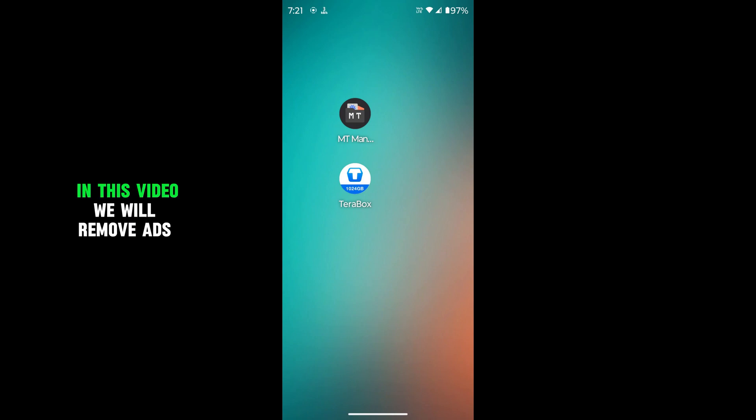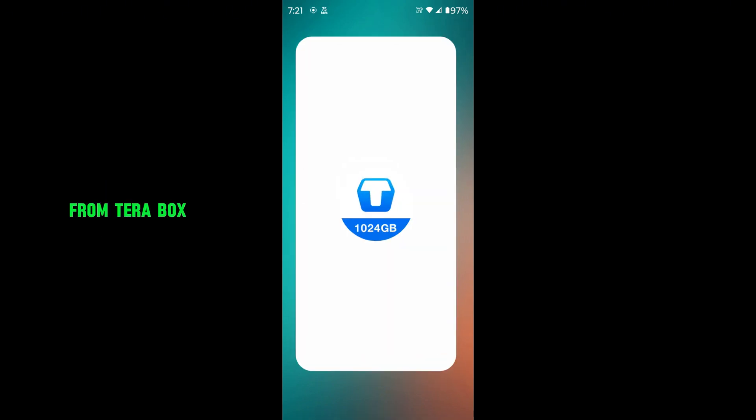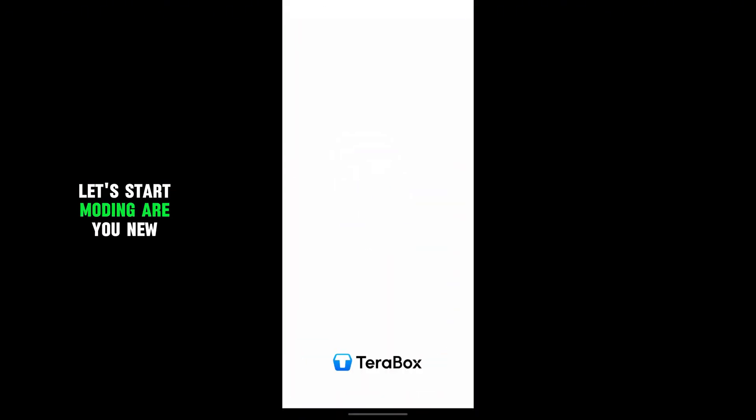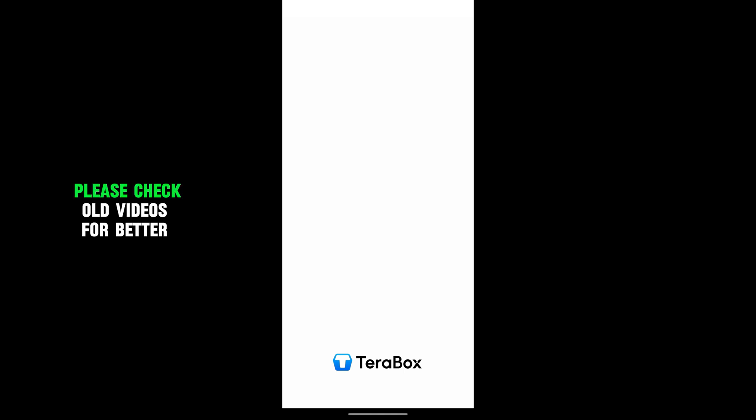Hello everyone. In this video, we will remove ads from Terabox. Let's start modding. Are you a new viewer of our channel? Please check old videos for better understanding.